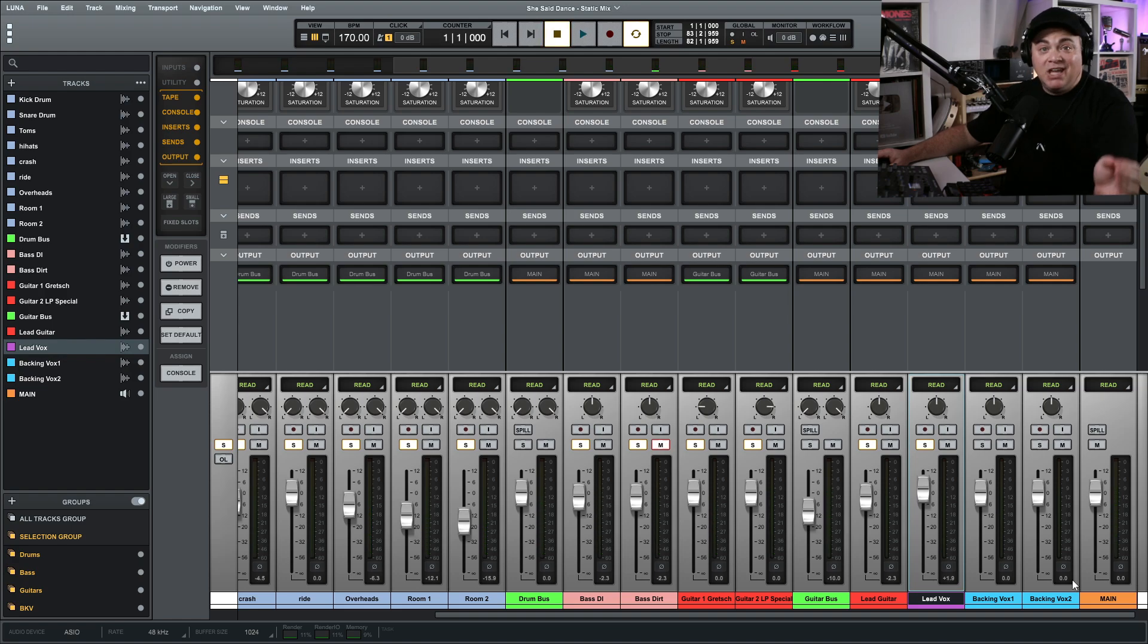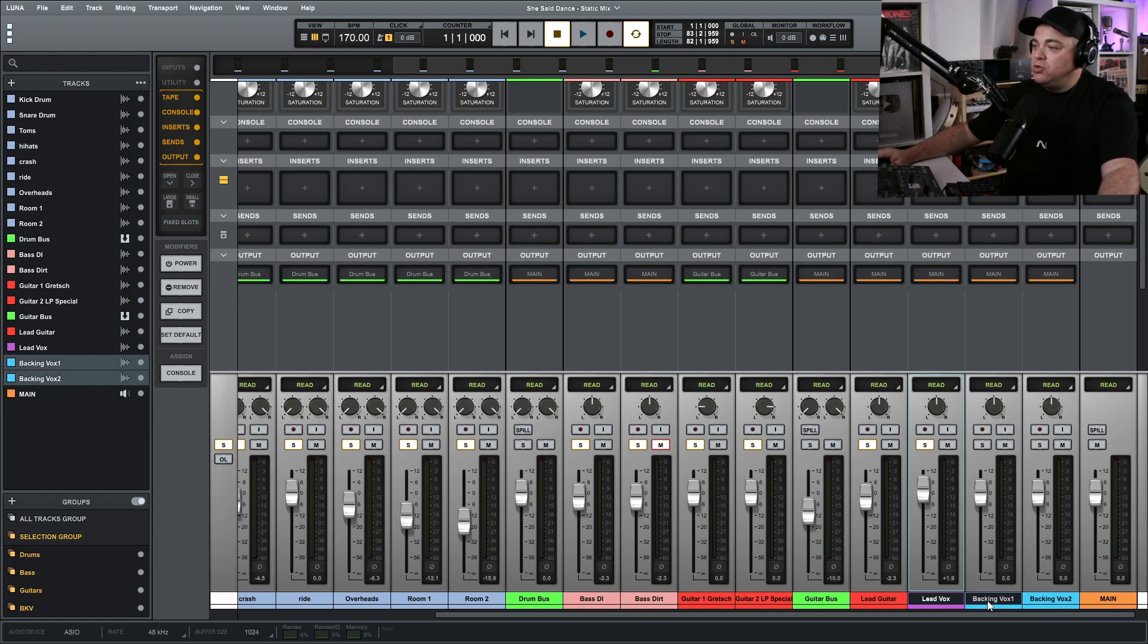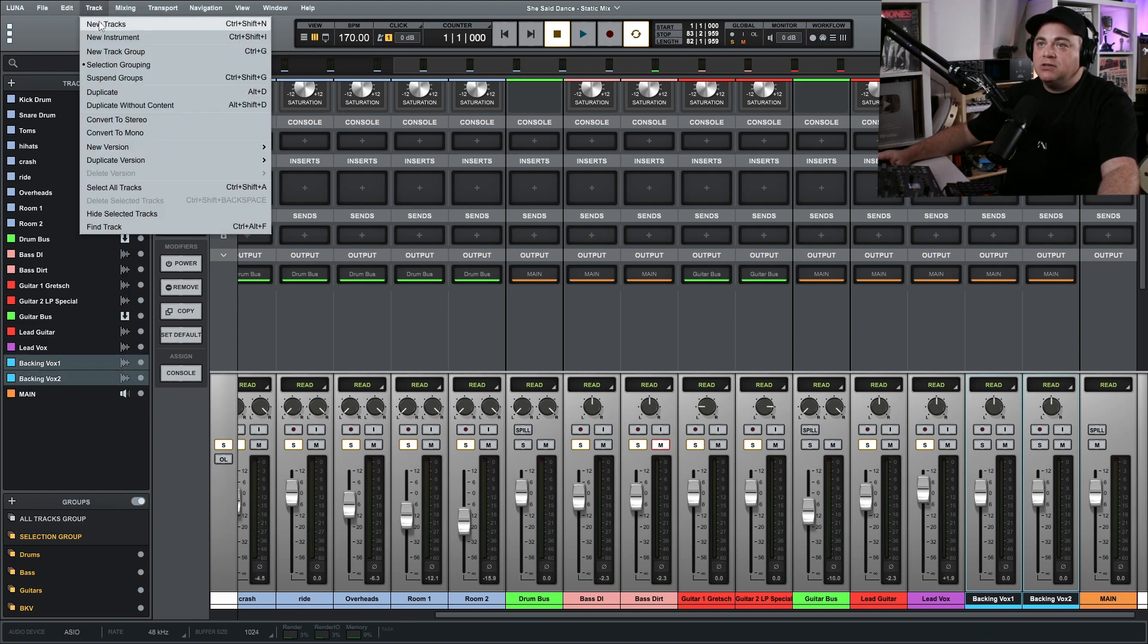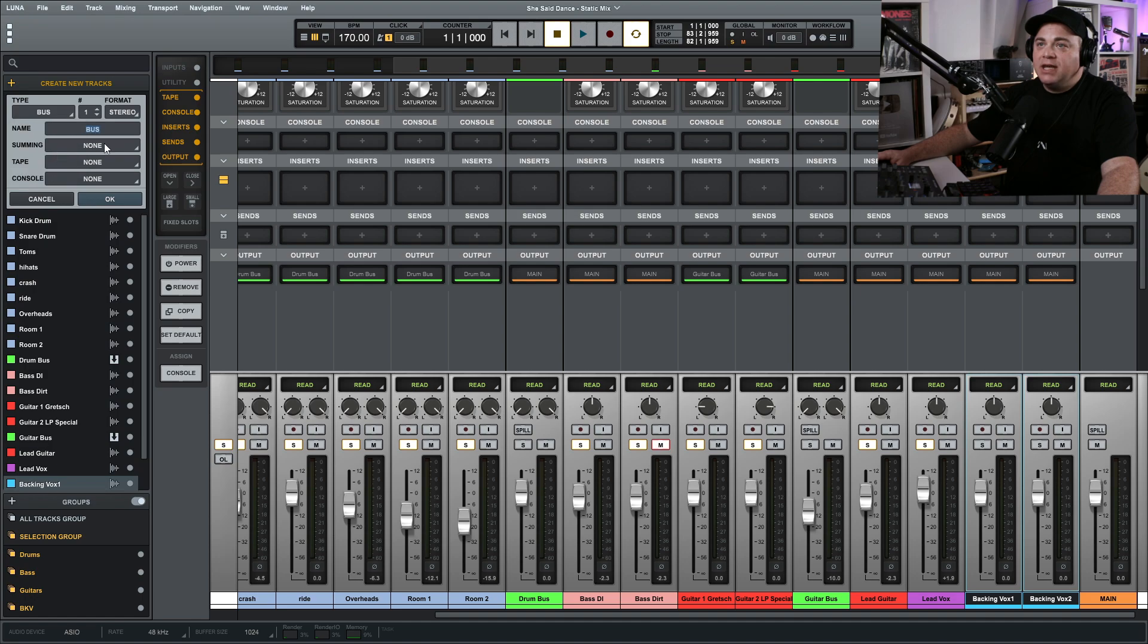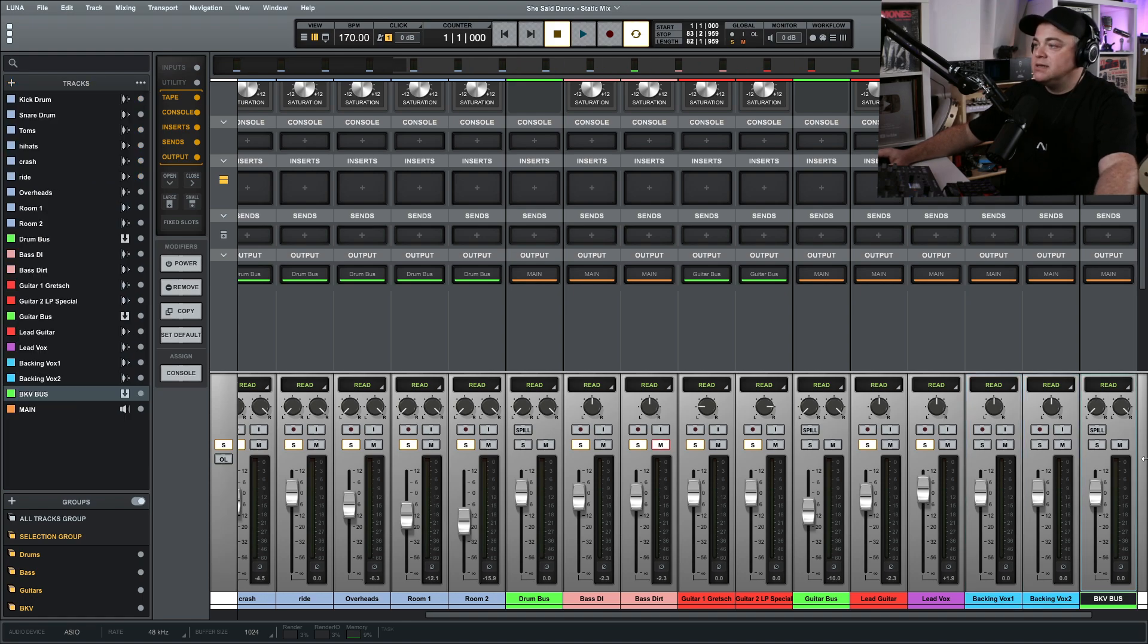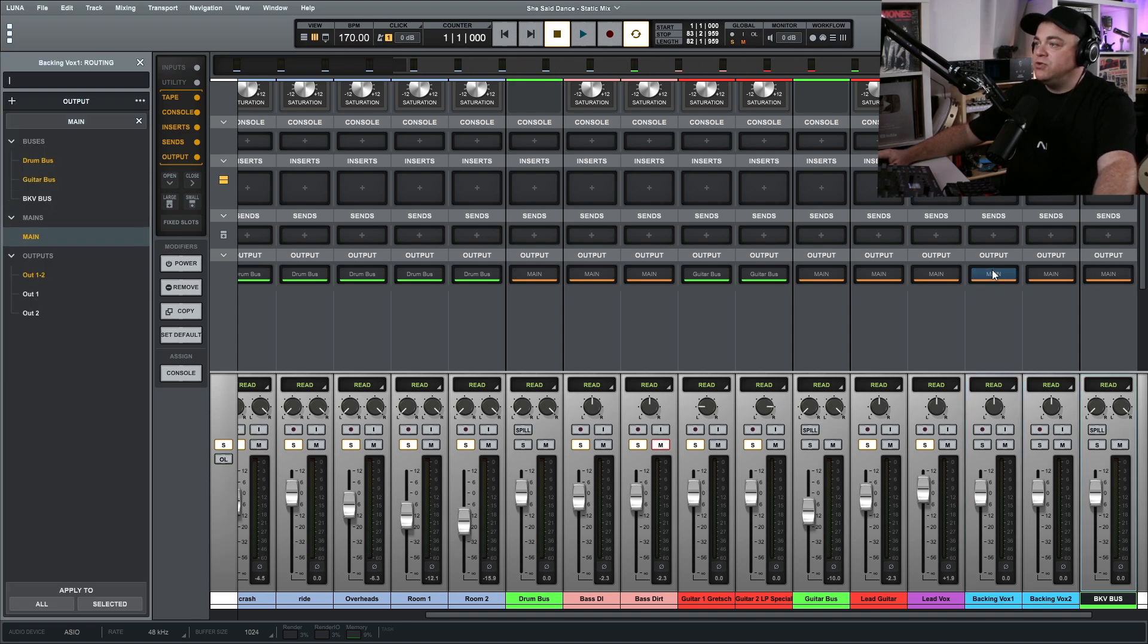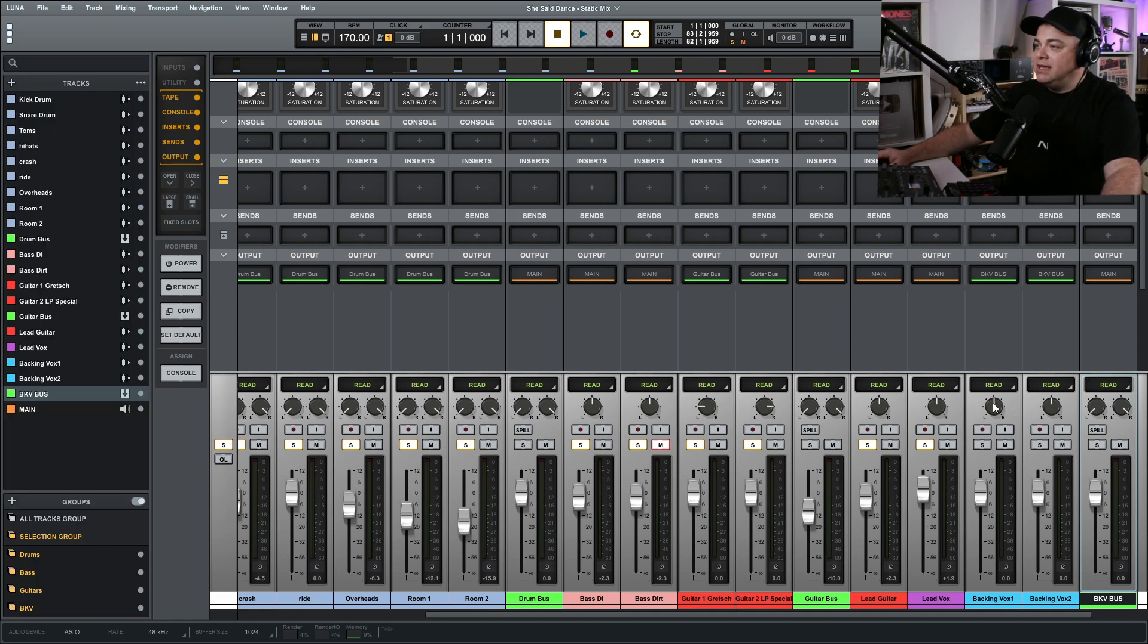Yeah, I don't mind those levels, so now let's move on to our backing vocals, which is the last tracks that we have here. So I'm going to again create a bus for this, so go up to Track, New Tracks, Bus, and I'm going to call this BKV Bus. We'll route our backing vocals there, really easy to do like that, and I'm going to pan these to about there and there.